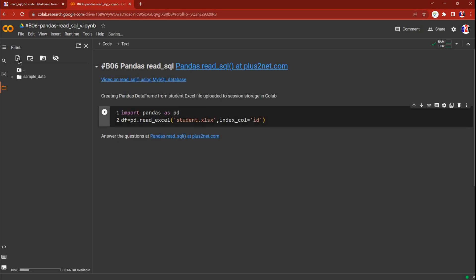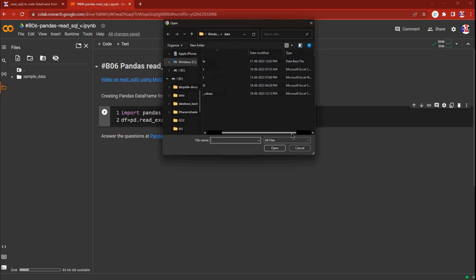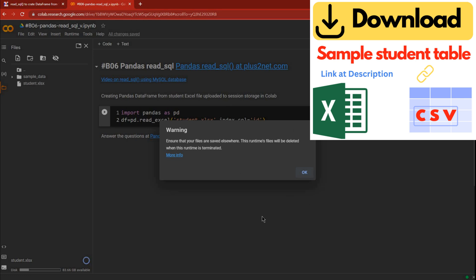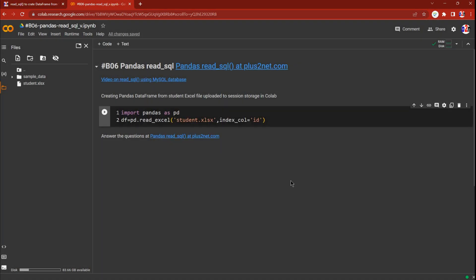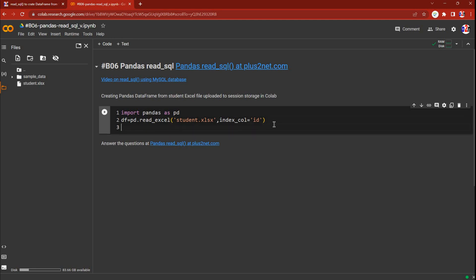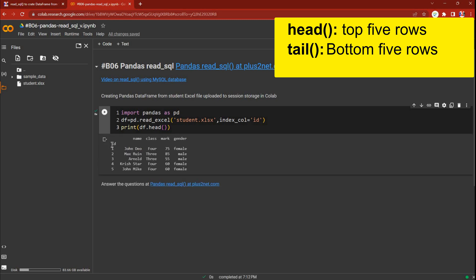We are uploading the file to session storage. I'm clicking here — there it is, the Excel file. I've uploaded it. You can download your sample file. The warning says it will be removed once the session is over. Now the student.xls file is there. Running this creates the DataFrame. To check it, we'll print the first five rows with df.head() — and here it is, with the id column used as the index.